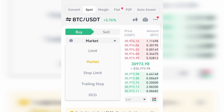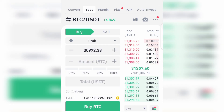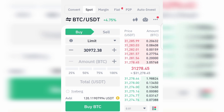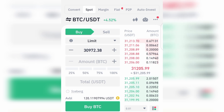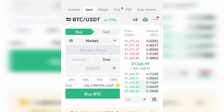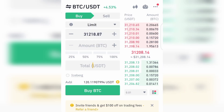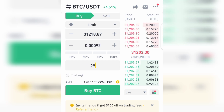For the Limit option, let's say the price of BTC is currently around $31,000 and you don't want to buy at that high price. You are waiting for the price of BTC to drop to around $29,000 before you buy. What you need to do is go to spot trading, select Limit, and input $29,000 as your target price. The Market option means buying at the current price, while Limit means you want to buy when the price drops to a certain amount.